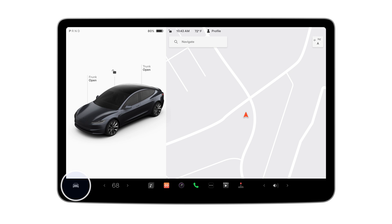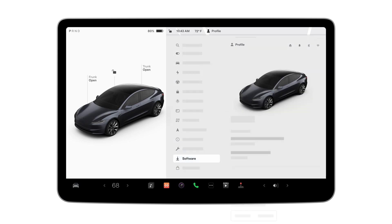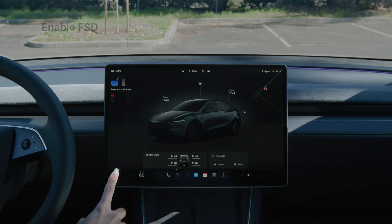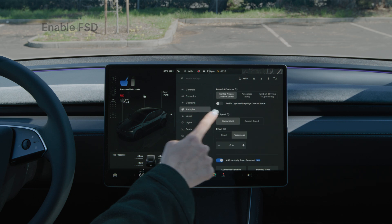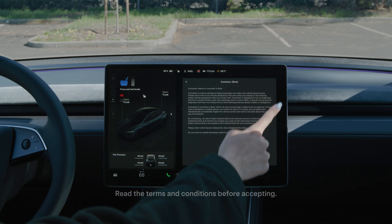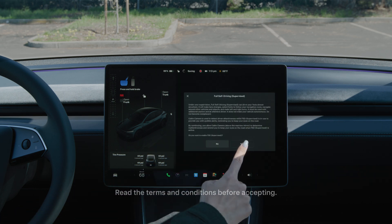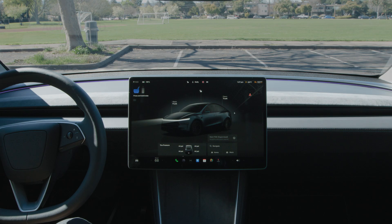Go to the software tab to confirm you have the current version installed. Go to Controls, Autopilot, and select FSD. You have now enabled FSD.